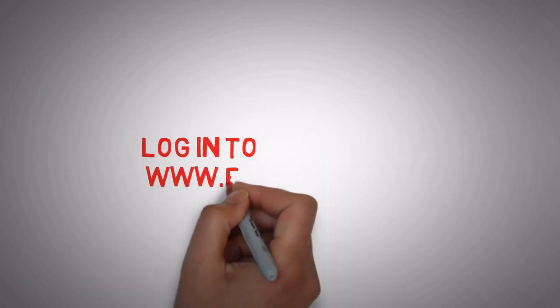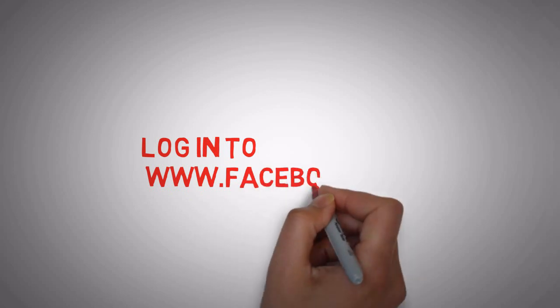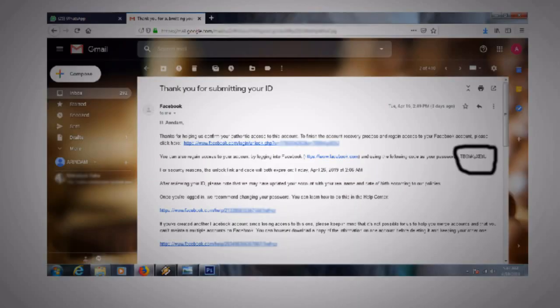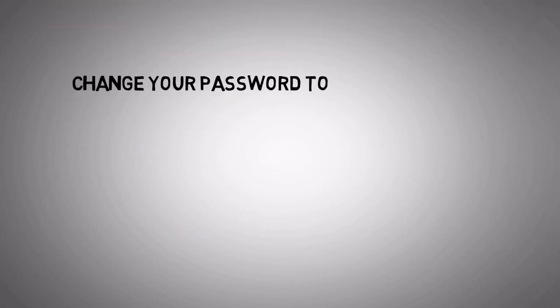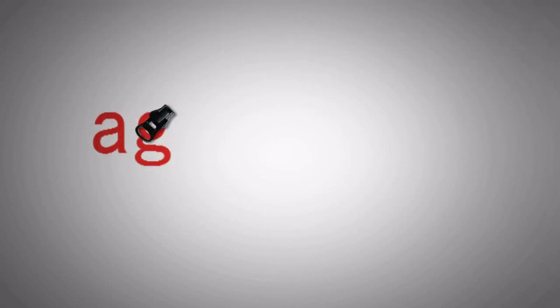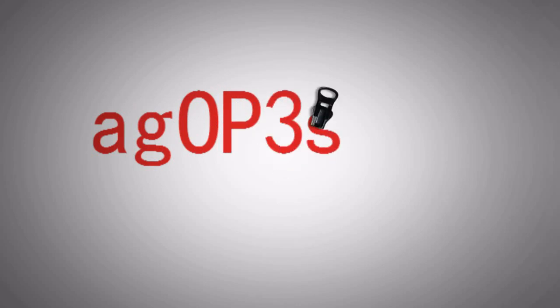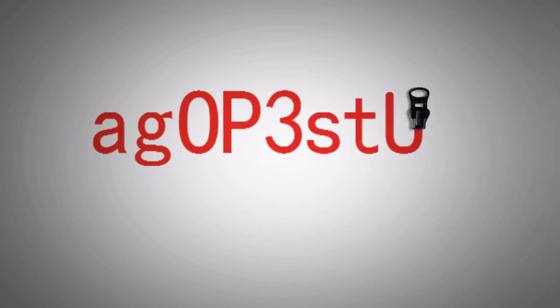Now point number 7: When you receive that email, login to www.facebook.com and enter that password provided by Facebook. After that change your password like A-Z-O-P-3-S-T-U-V.